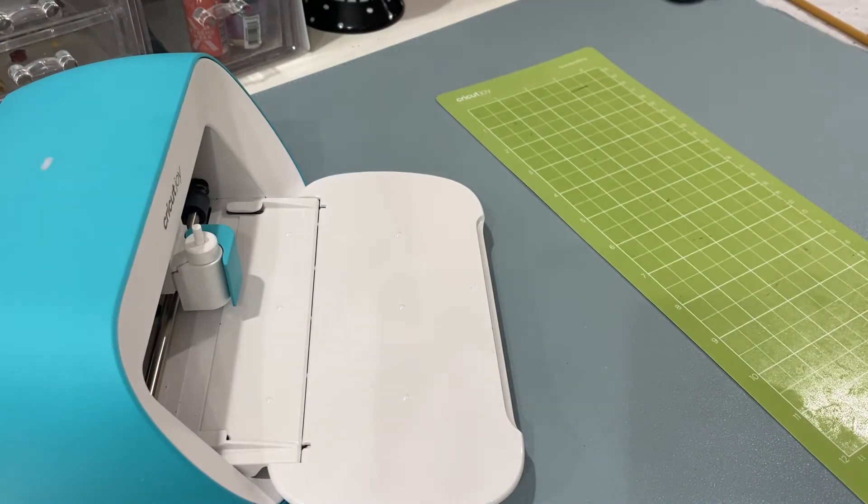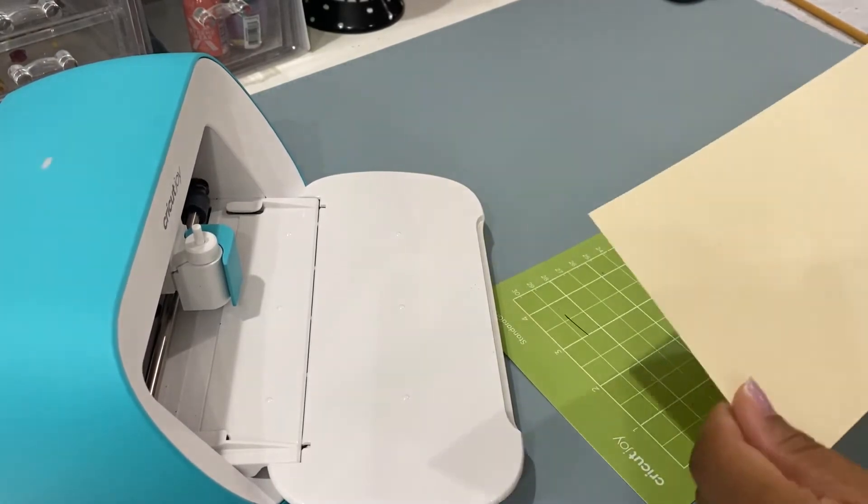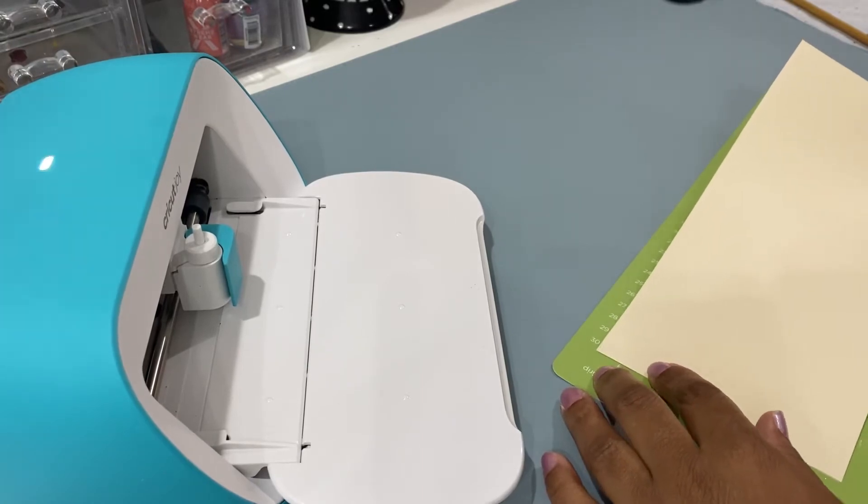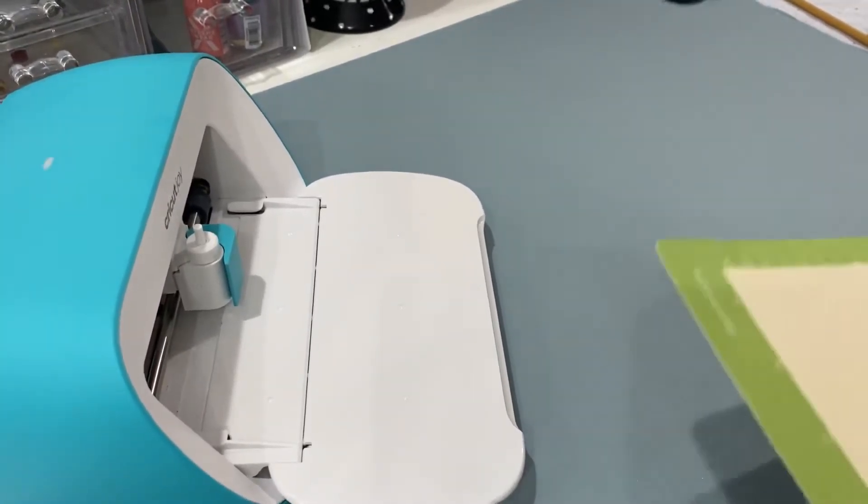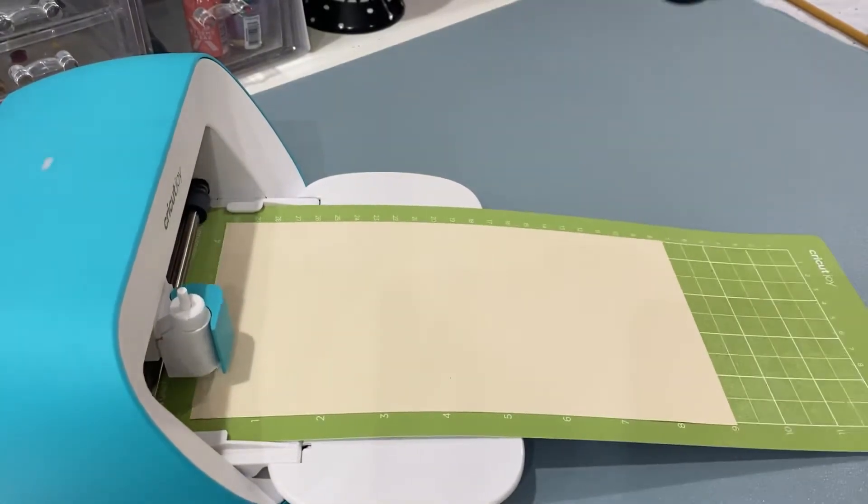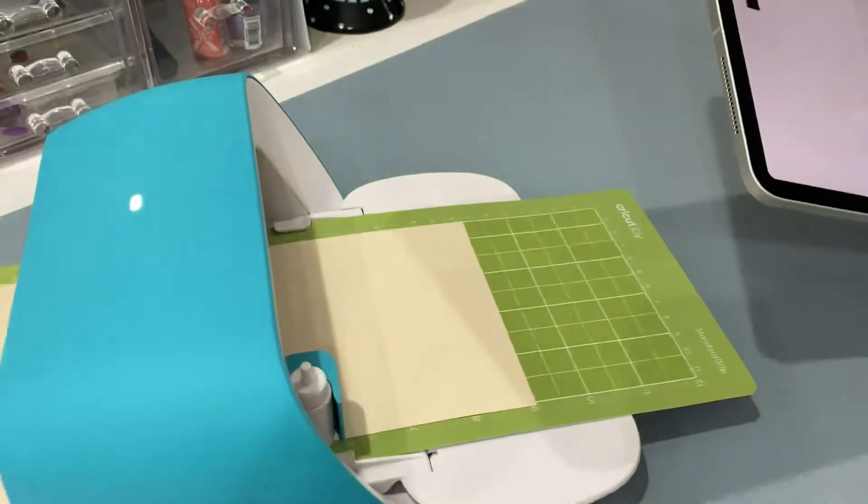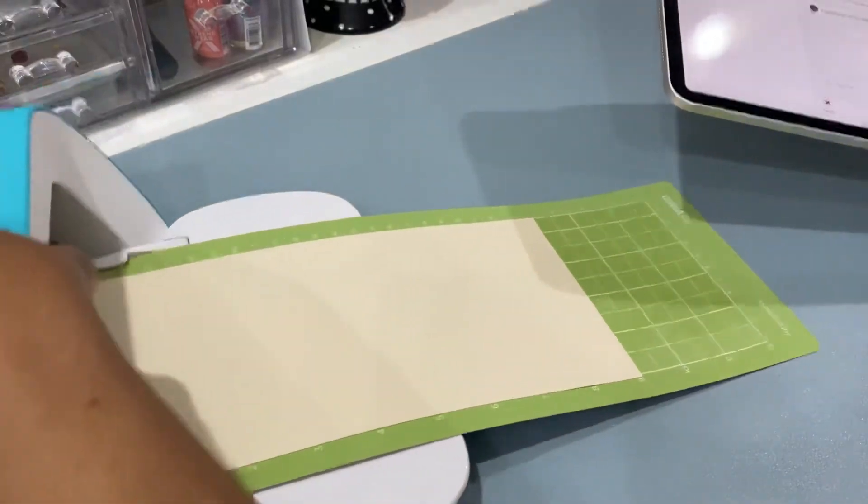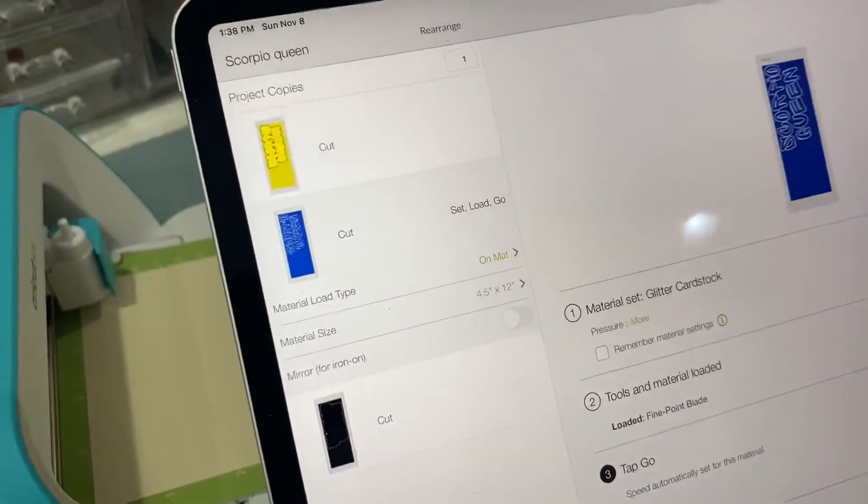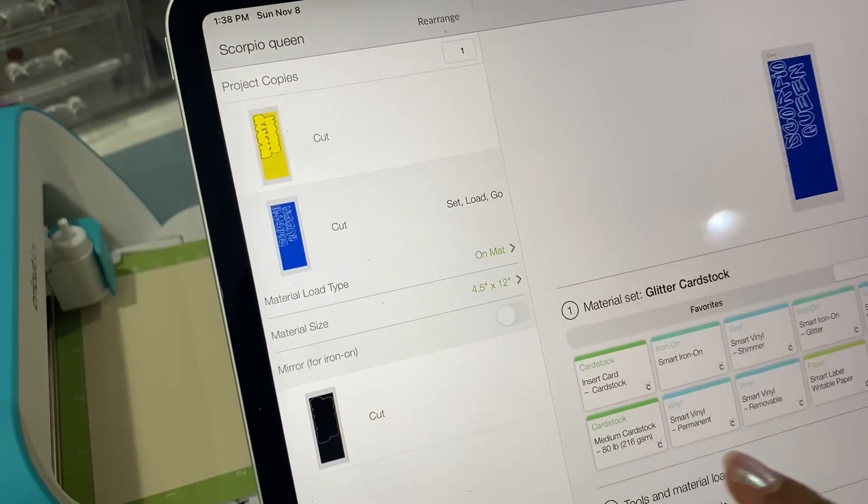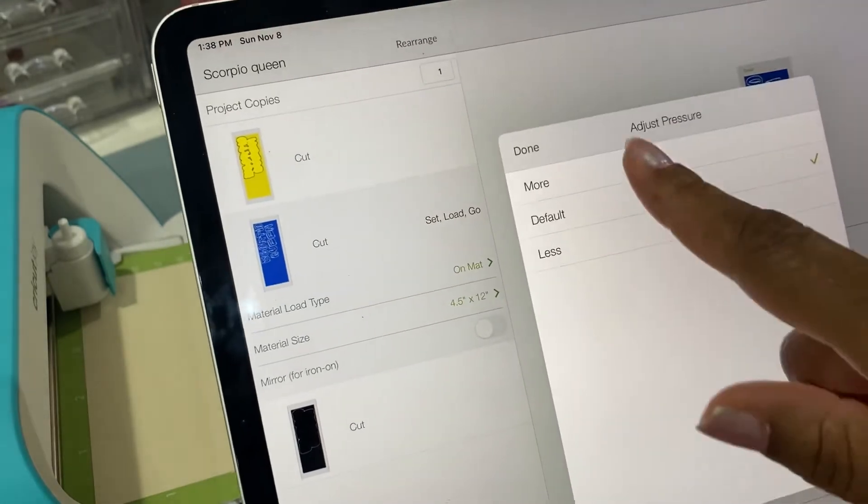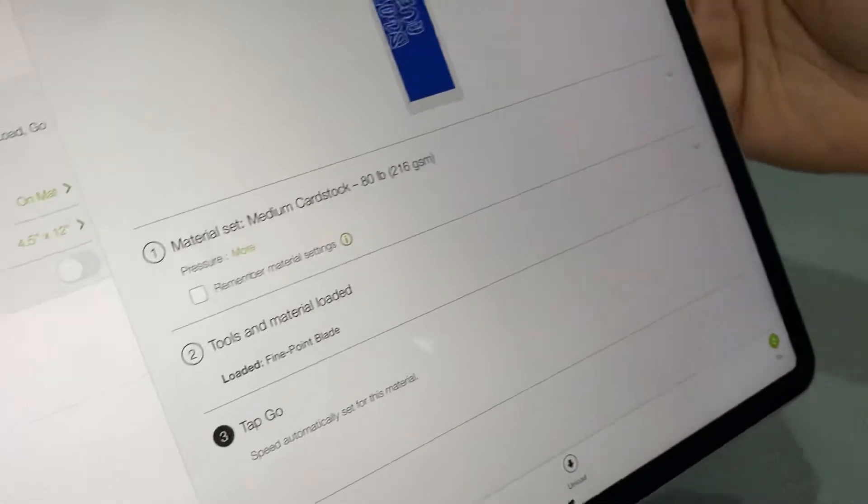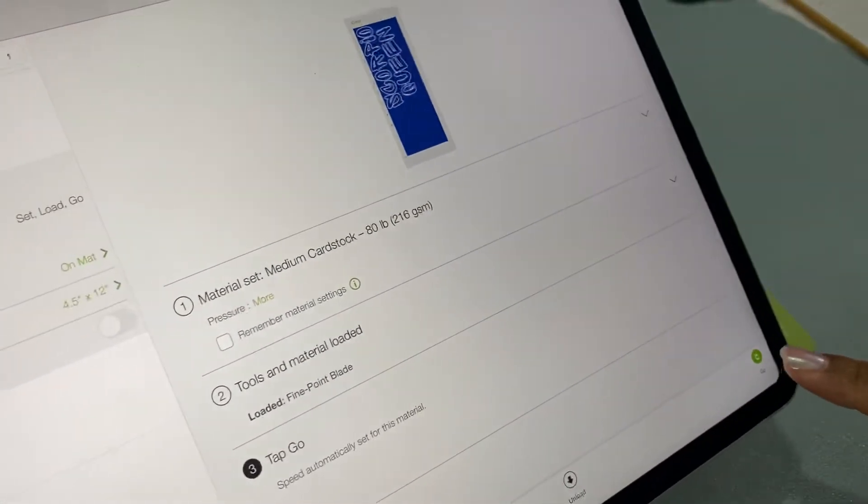So our first cut is our yellow, but this is more not as yellow, but I had already cut this out so we're not going to waste it. Go ahead and insert. Once we insert it, it's going to pull it all the way through to make sure that it's straight. And we're going to adjust our settings here, which we're using cardstock. I am going to put more. And then once you have everything selected correctly, you have no warning signs, you can go ahead and press.